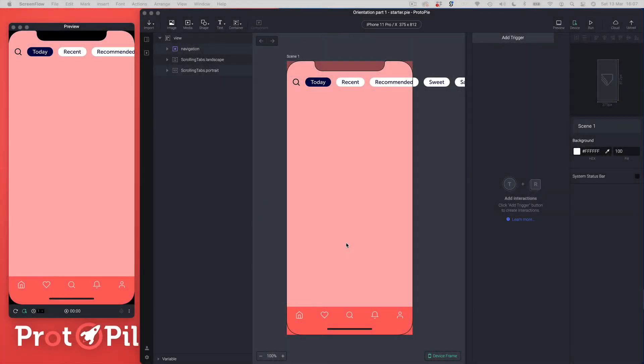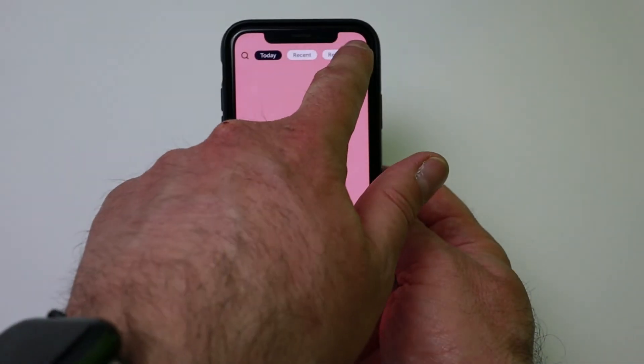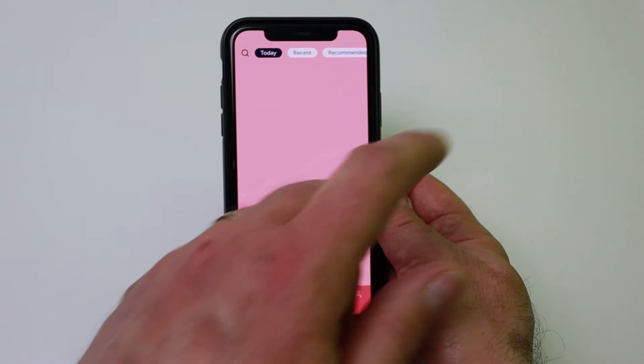Hi everyone and welcome to another episode of Protopilot. My name is Darren and in this episode we're going to be building the first part of a prototype that's going to be able to orientate — so this is when you turn your phone to put an app into landscape mode and portrait mode. Here's a quick demo of what we're going to be building in this video.